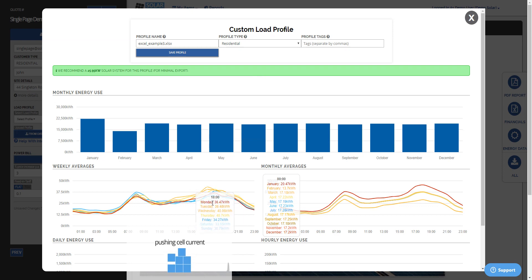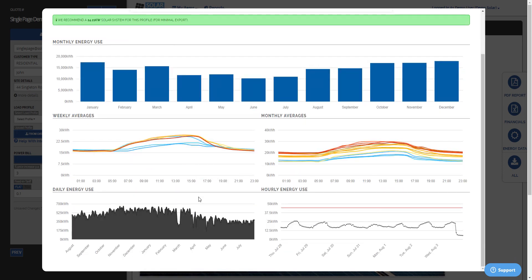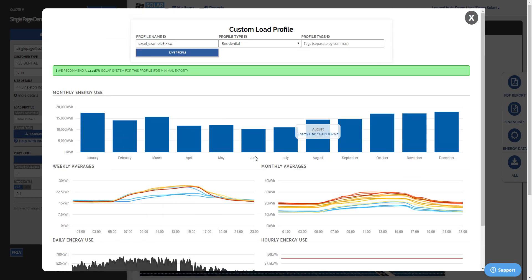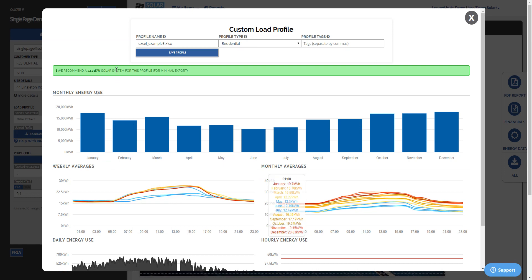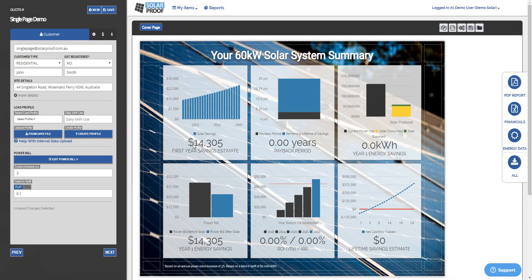If by chance you come across a format that it doesn't accept, let us know. It should give you an error and you won't see any of these charts pop up. But that's basically it. That's how it works. That's how easy it is. Use interval data. It's the most accurate way you can do a proposal.